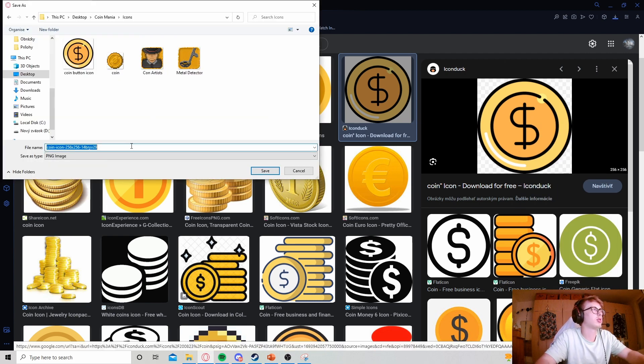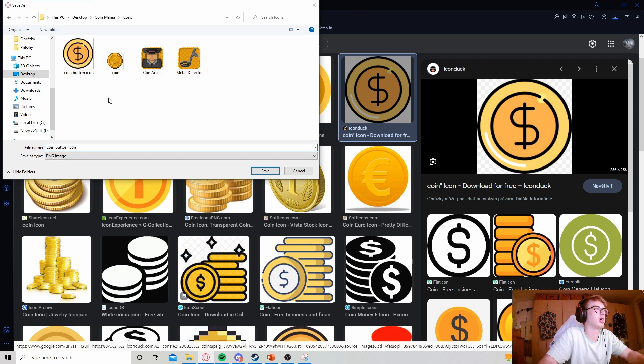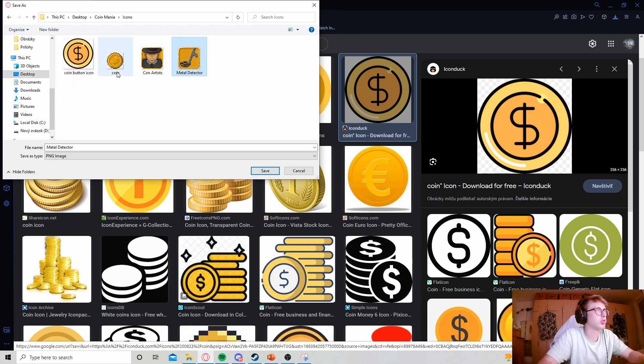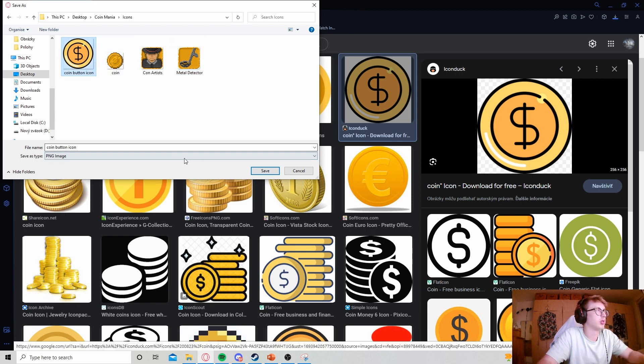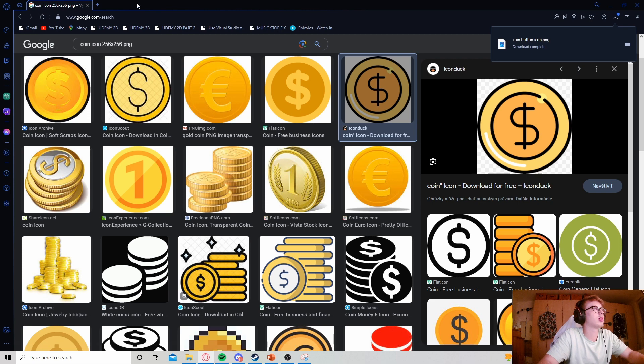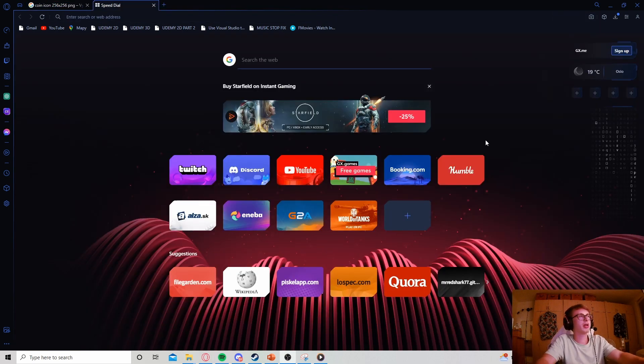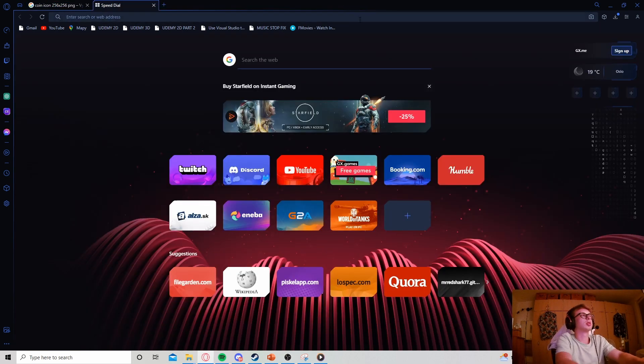Let's click save image as, save it in our icons folder as coin button icon. These icons are ones I've already drawn which we'll be using in our game as well. Let's save it as a PNG.